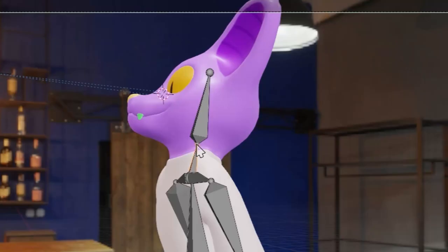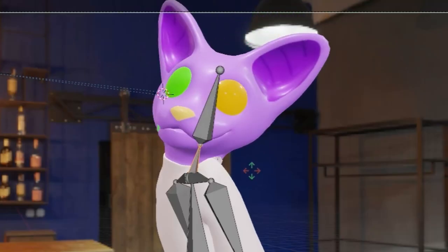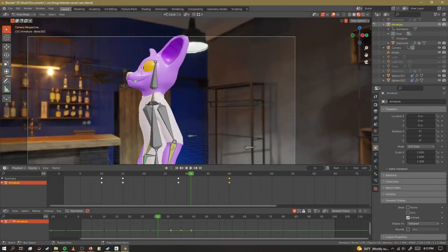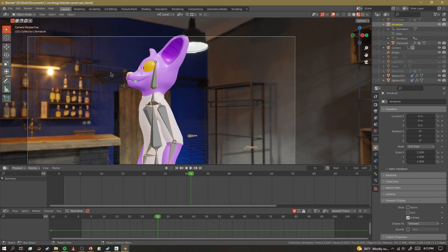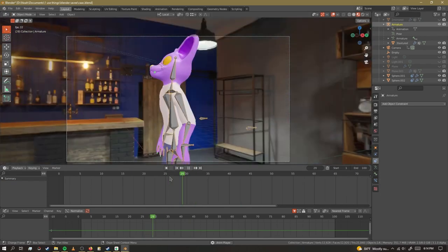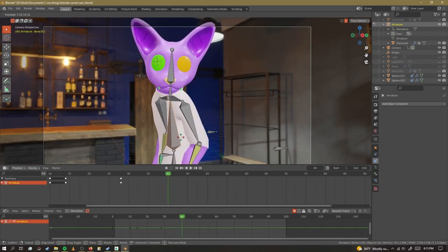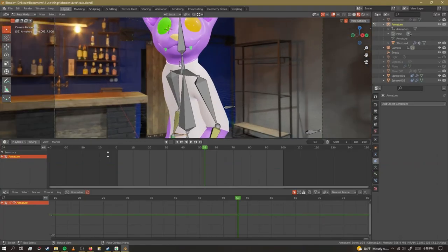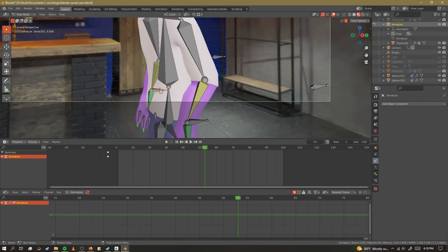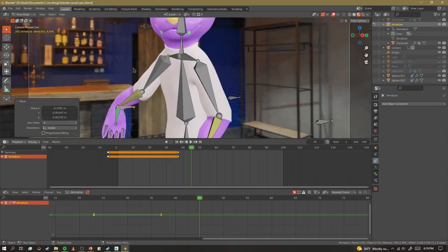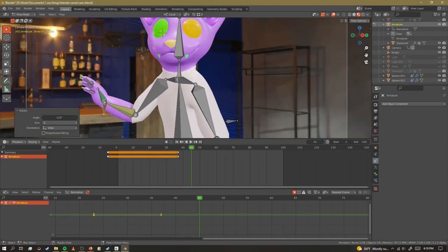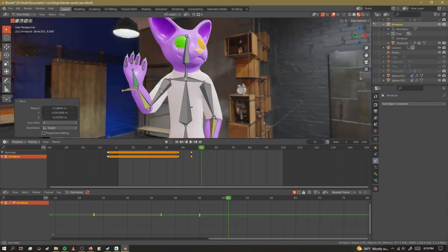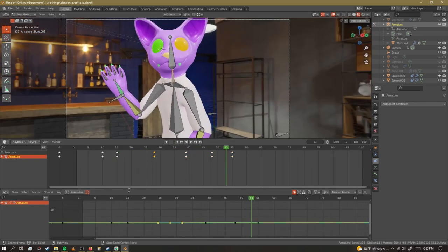I did it. Oh no — that's supposed to happen. Actually though, because I did not make this yet, that's so scary. I wanted this guy to do a really dumb looking wave. Yeah, that's okay I think.